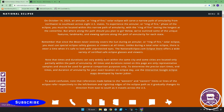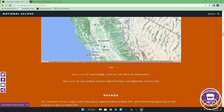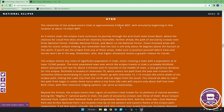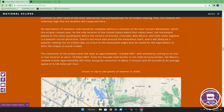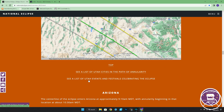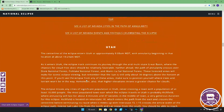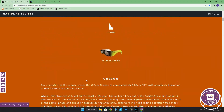Going back to the main page, what I also love is you can see the states that the annularity eclipse will pass over. You can click on one of them and it will jump down the page to that given state with additional information getting more specific. For example, in Utah, down the centerline it enters at 9:08 a.m. Mountain Daylight Time with actual annularity beginning at 10:24 Mountain Daylight Time. There are maps, a list of Utah cities in the path, as well as events and festivals going on. So there you go — that's NationalEclipse.com. Absolutely great website.